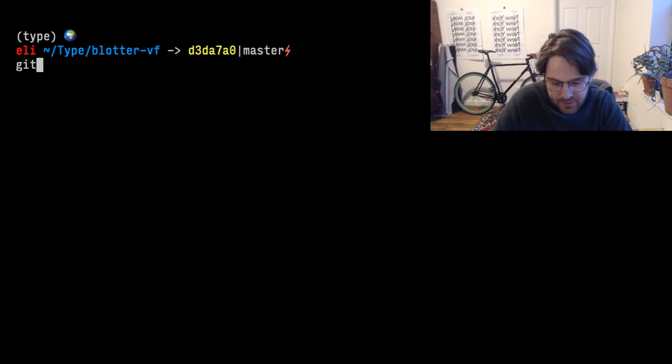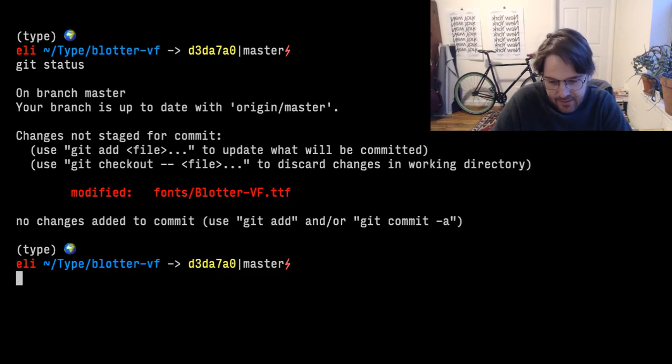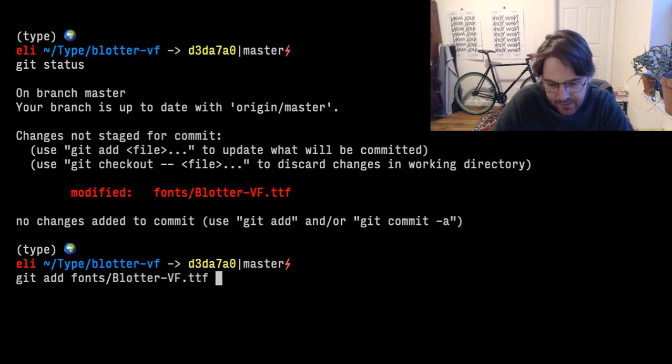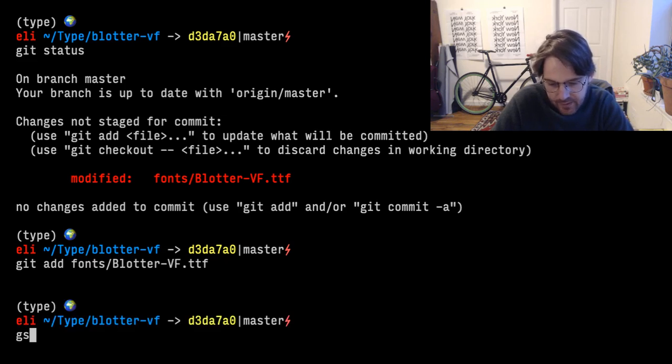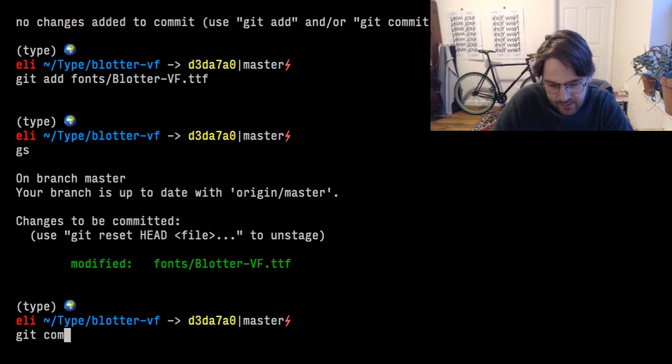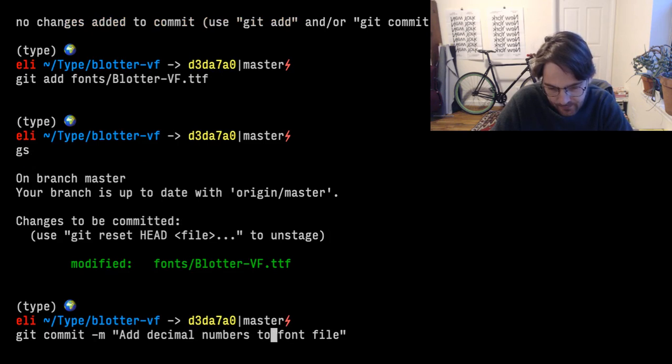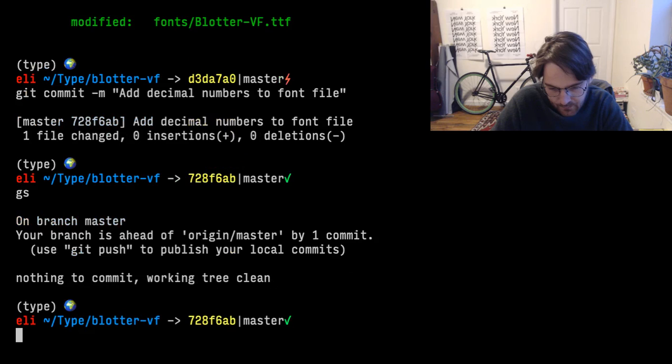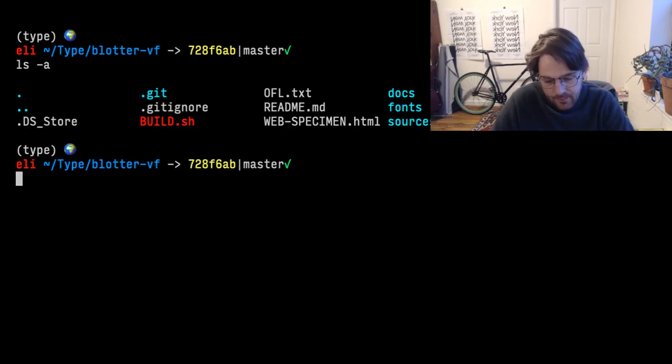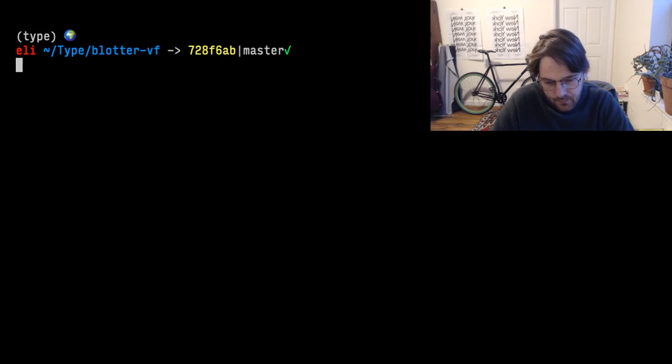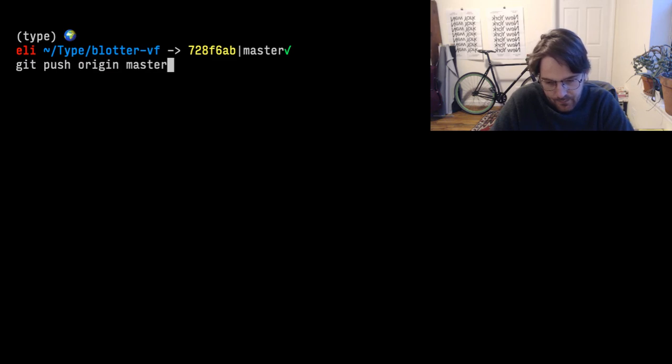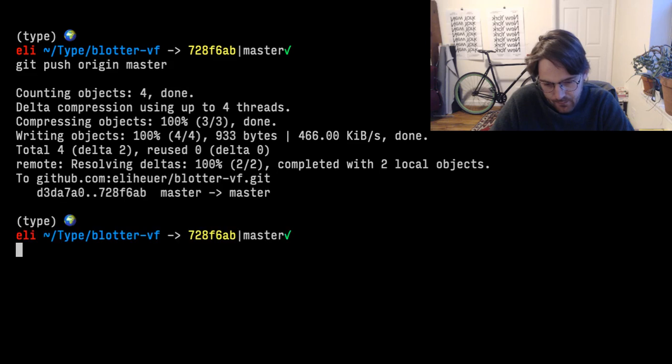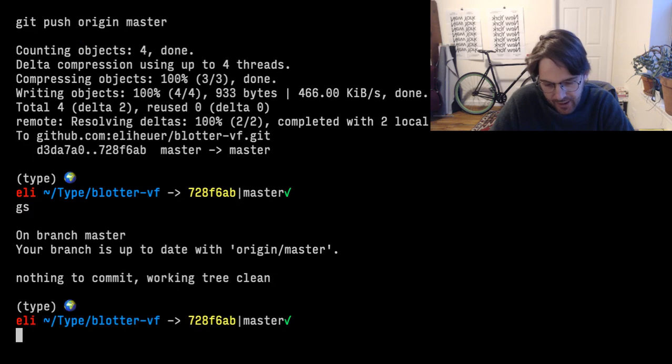That's done. So if we do git status, we'll see that the font's been updated. So now we can do git add fonts blotter vf.ttf. Git commit.